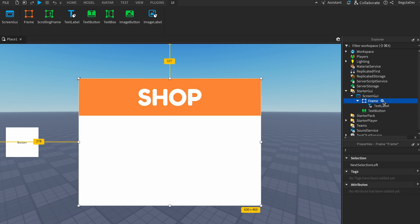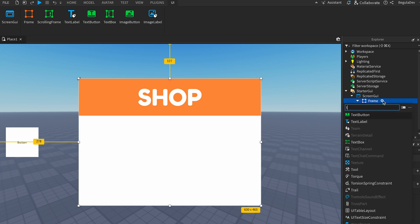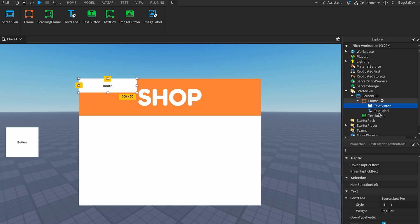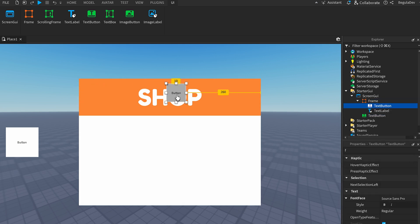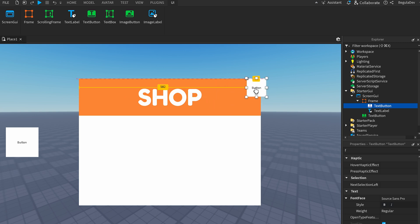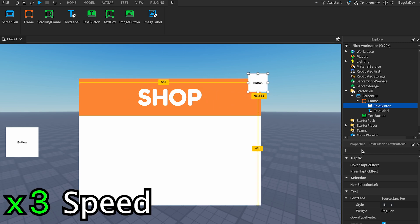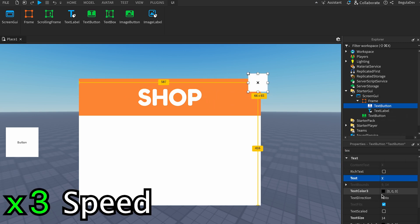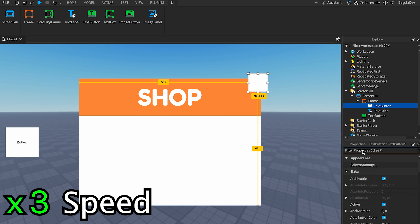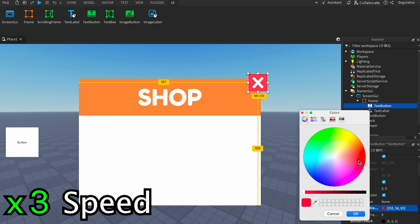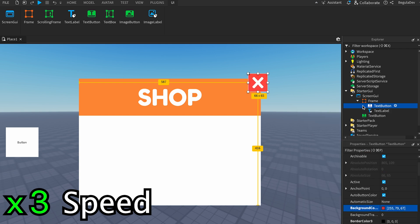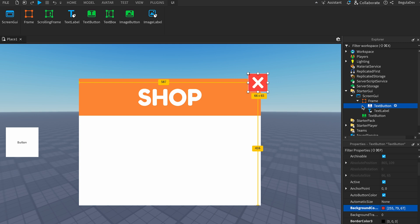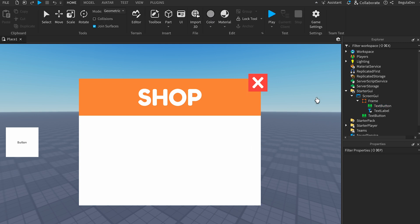Let's add in this frame a text button too. Maybe we can use it as a close button. Let's make it a little smaller, something like this, put it in the corner, in the right corner up. Technically this is all of our UI.